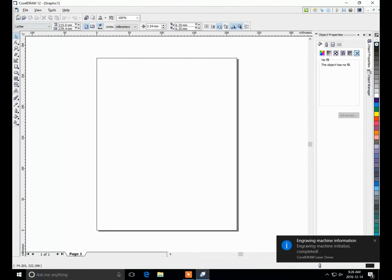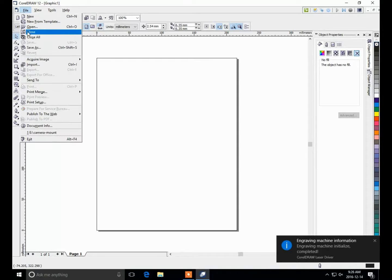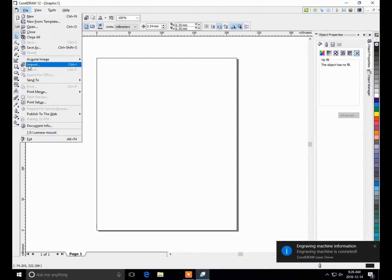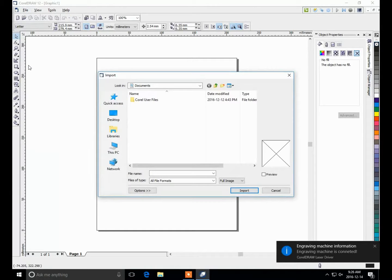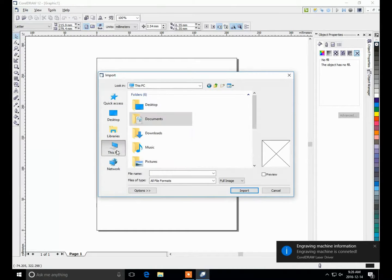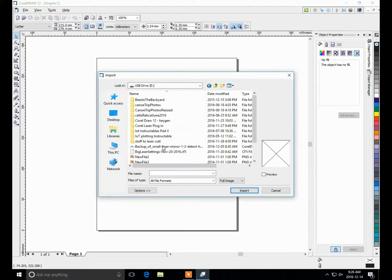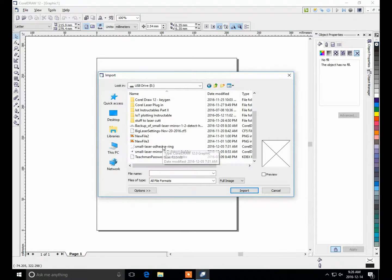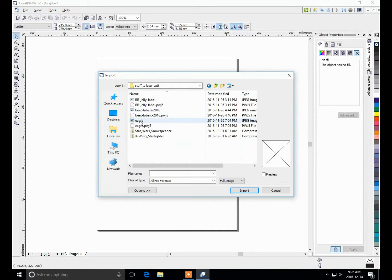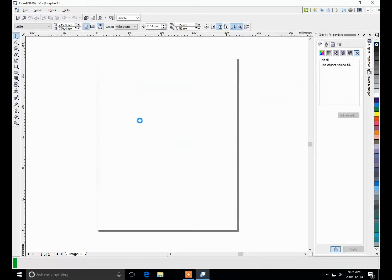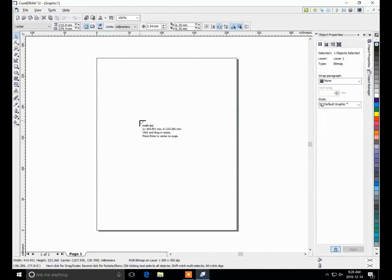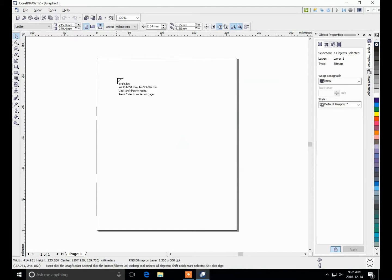Let's import what we're going to engrave. So I'll go to a thumb drive that has some laser cut files. I'll import an Eagle JPEG.